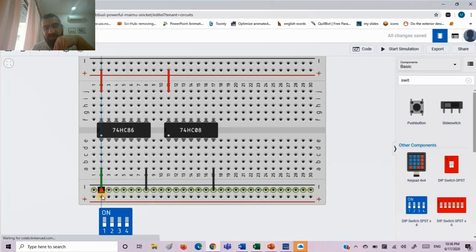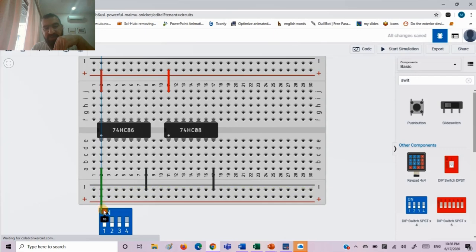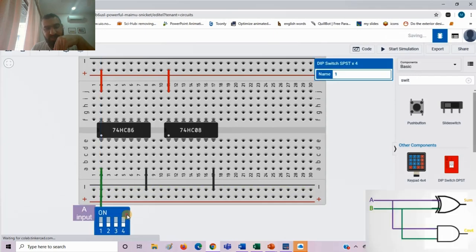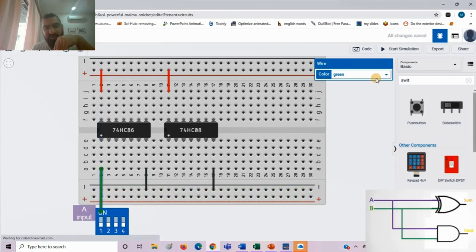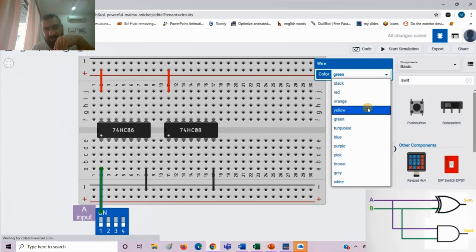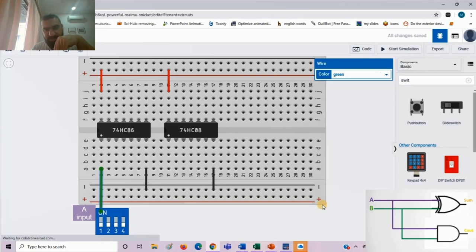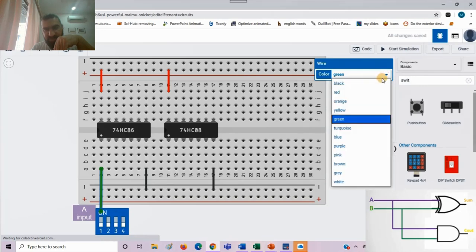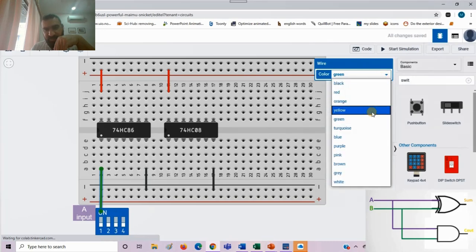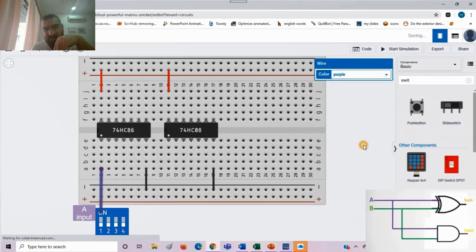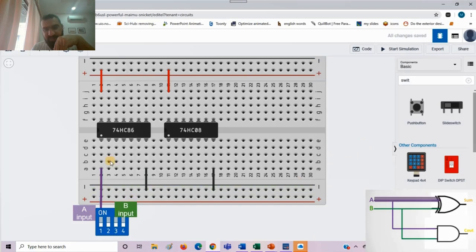The first input, input A, here it is 1. We need to provide it to two logical gates: XOR and AND. I will make the color different as it is in my circuit diagram.